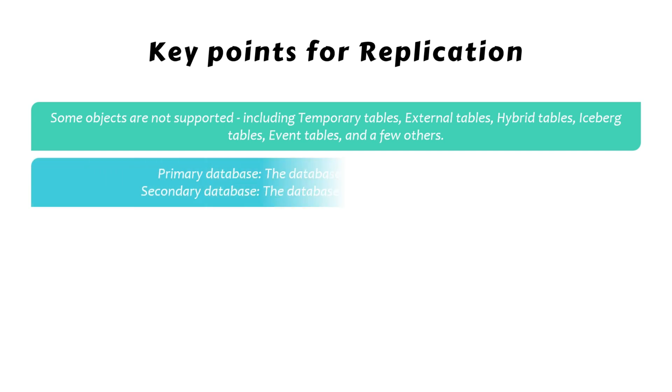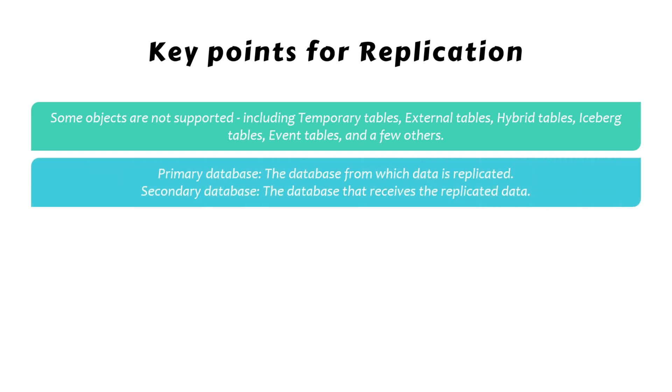The database from which data is replicated is referred to as the primary database, while the database receiving the replicated data is known as the secondary database.